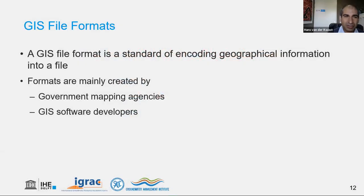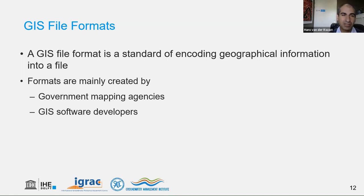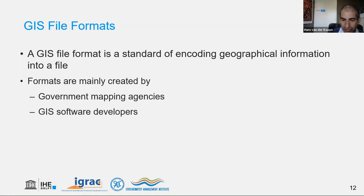The confusion exists because there are many different GIS file formats. These formats were created by government mapping agencies that developed their own formats, especially in the past when standardization was limited. GIS software tools also tend to have their own formats, and some really like to lock you into their formats so they can only be used in that software and nowhere else. This has resulted in a huge amount of different file formats.